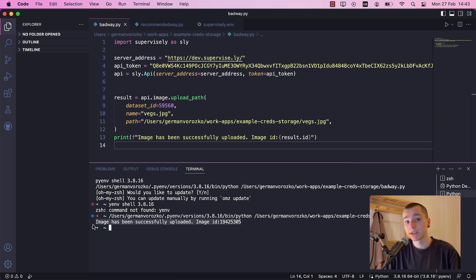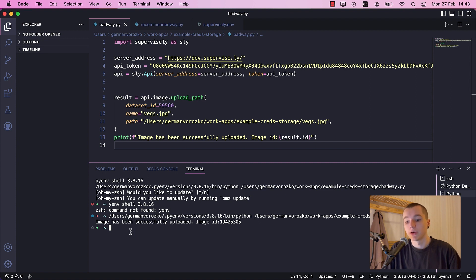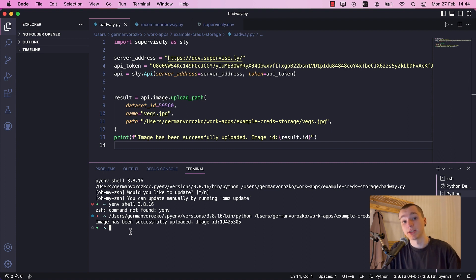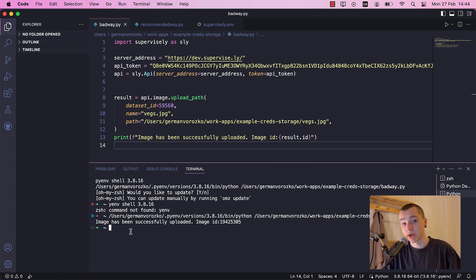As you can see, this way definitely works, but it is very unsafe because you could accidentally commit the code to a Git repository and share your API token to everyone.